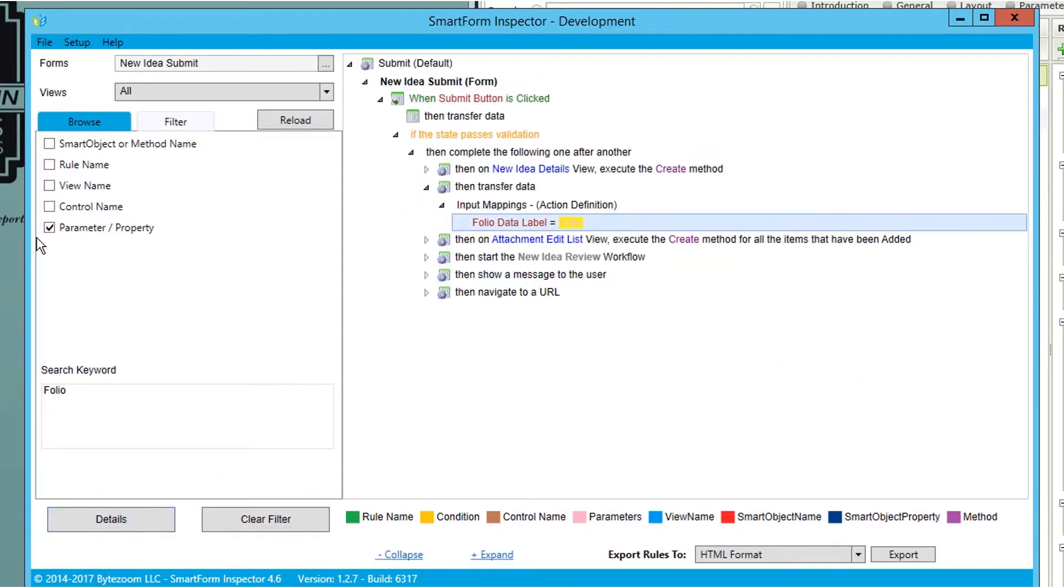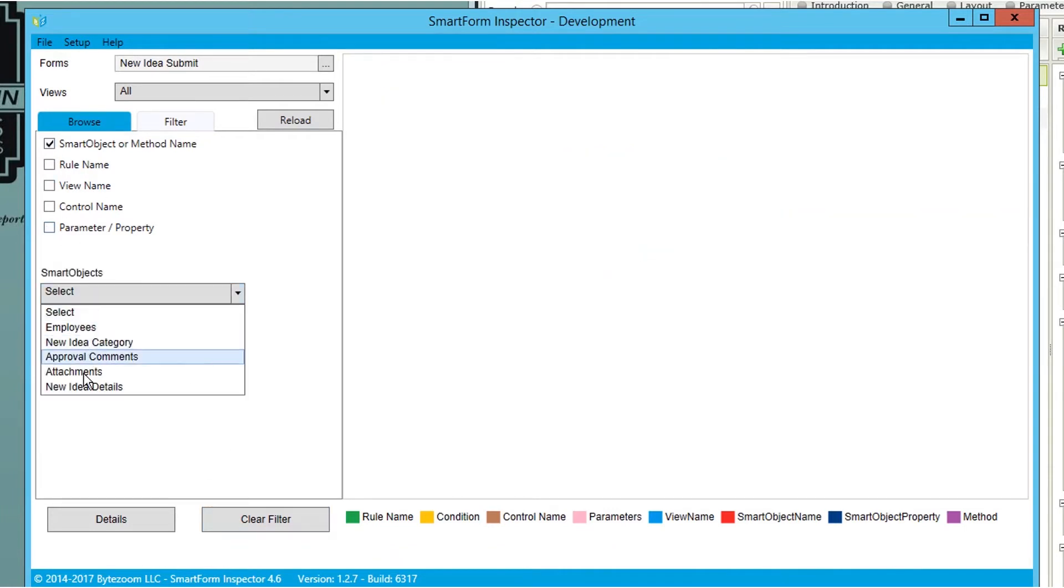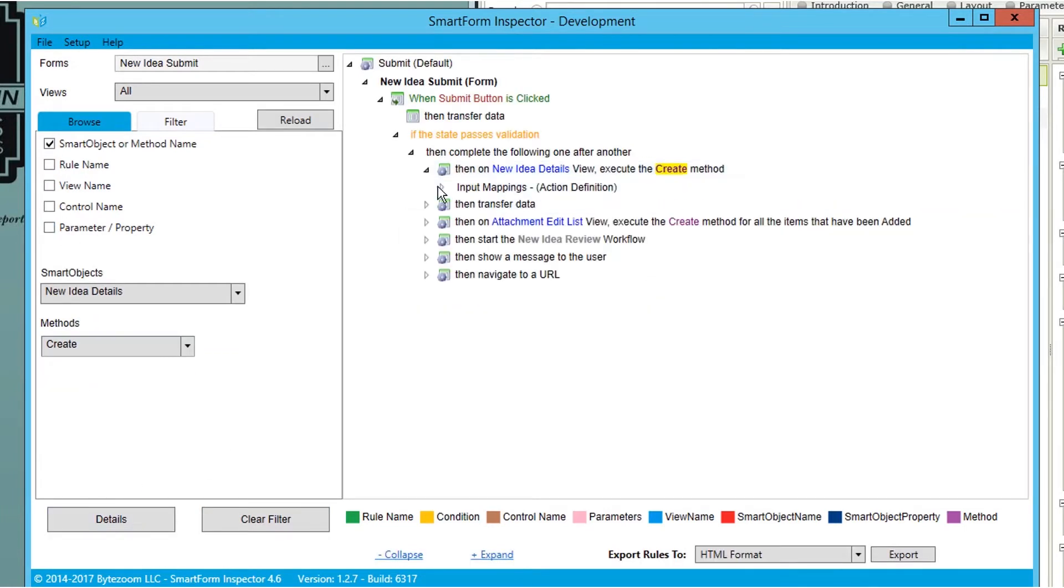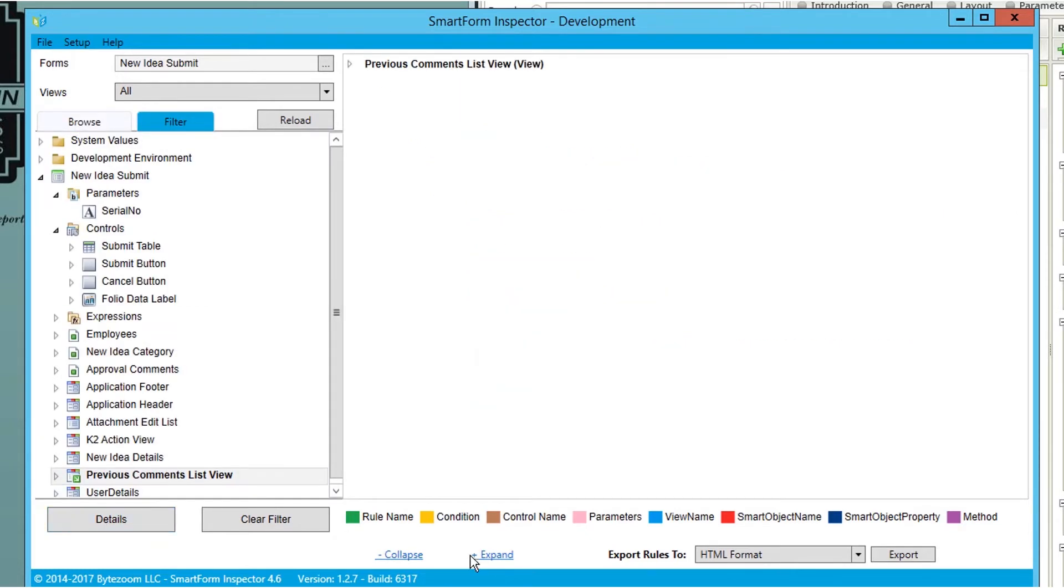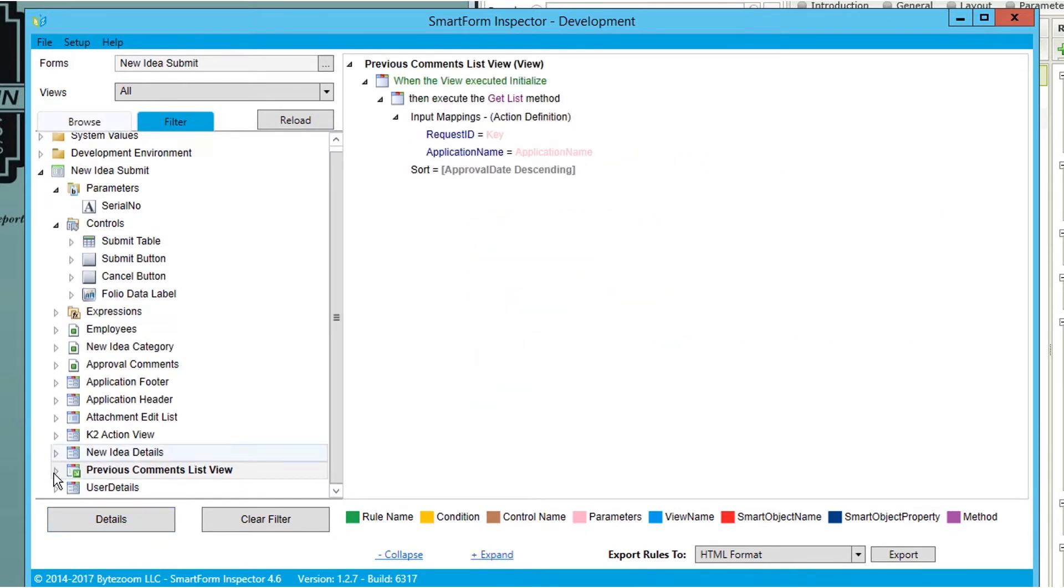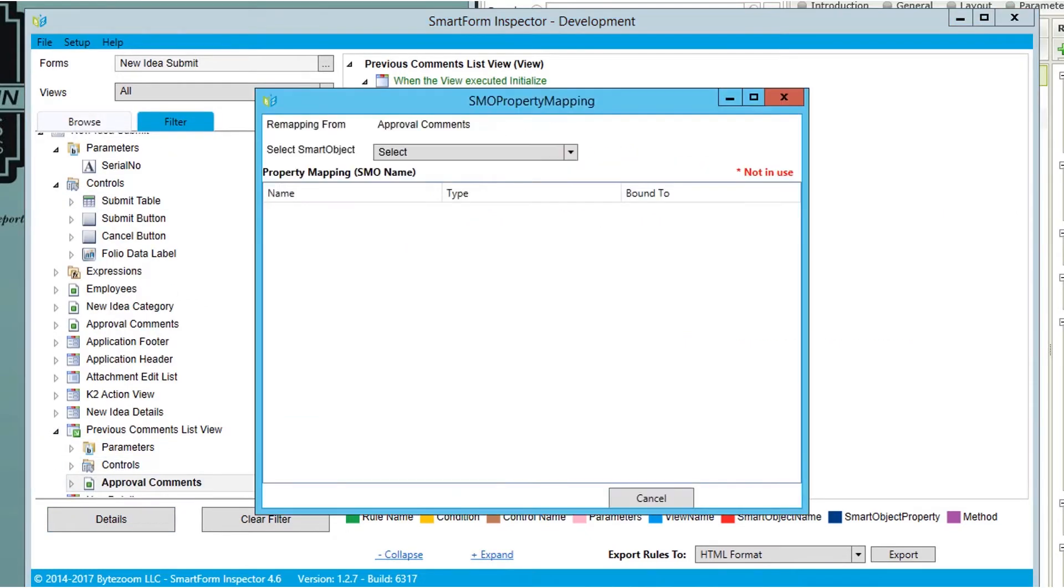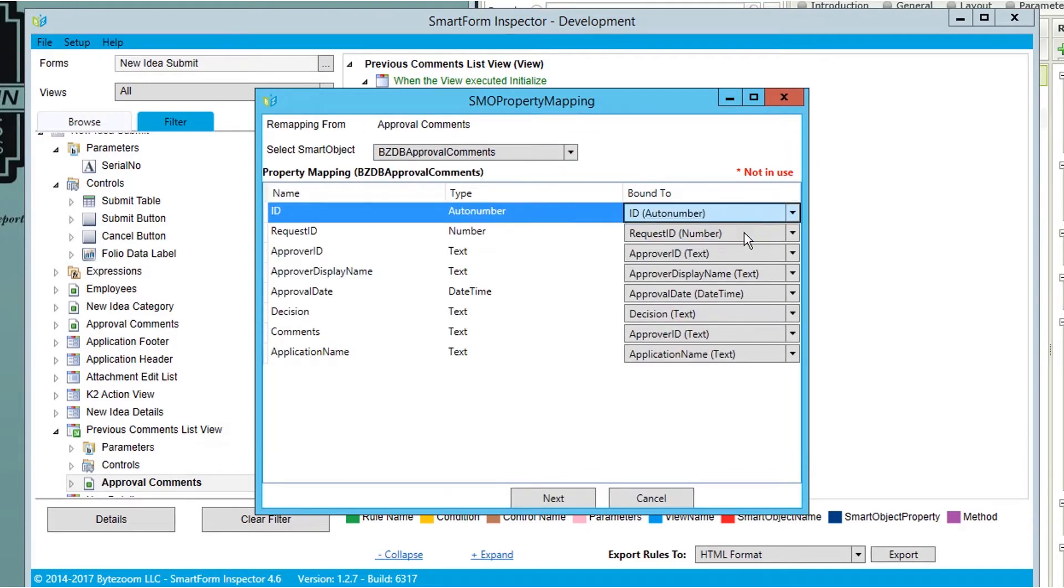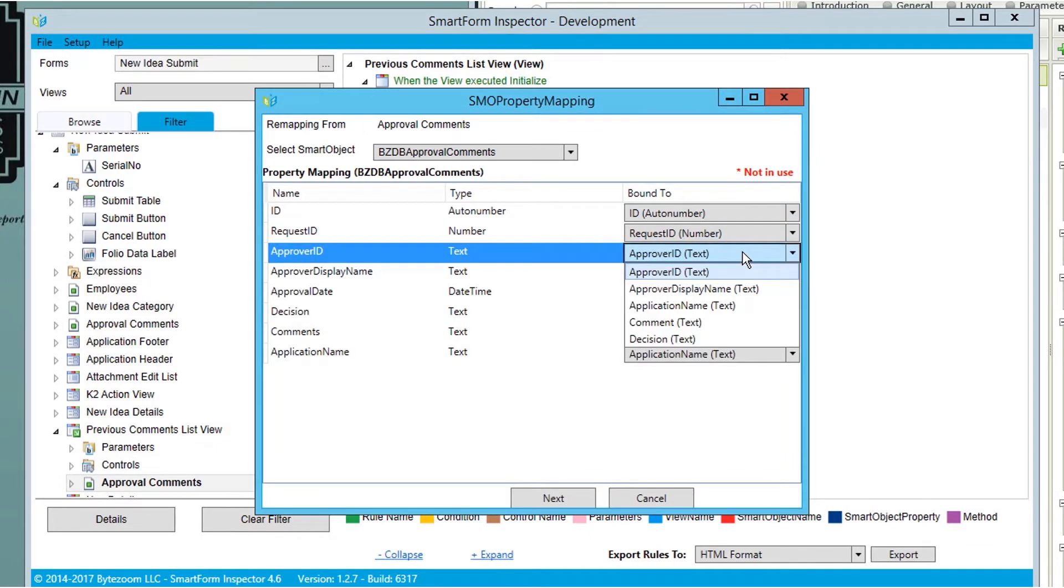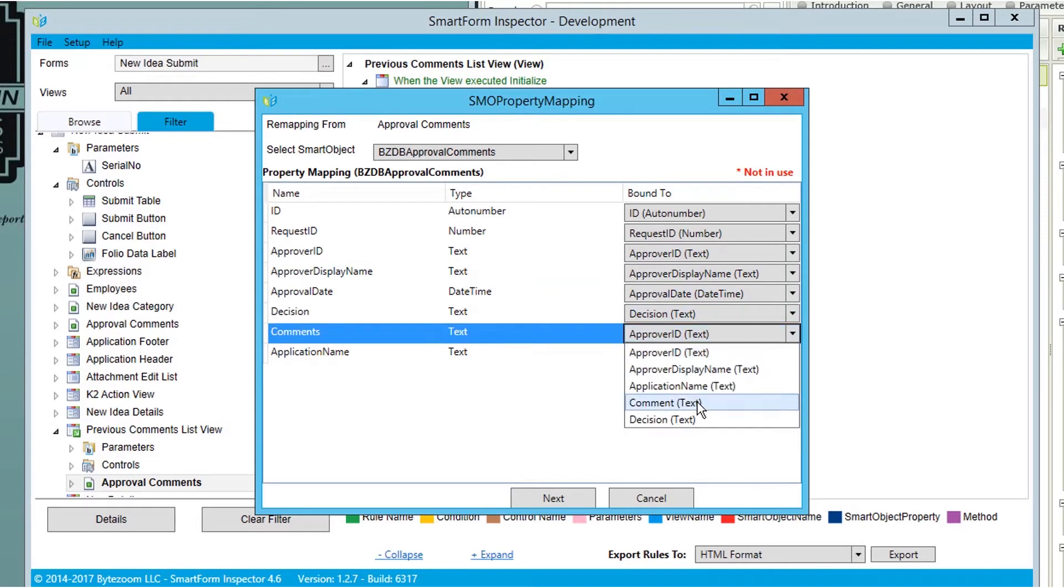You can easily remap a form or view to use different SmartObjects as data sources or for lookup. Select a SmartObject from a form or view, right-click, and choose Remap SmartObject. SmartForm Inspector provides a list of SmartObjects filtered by the properties and methods needed in the selected form or view.